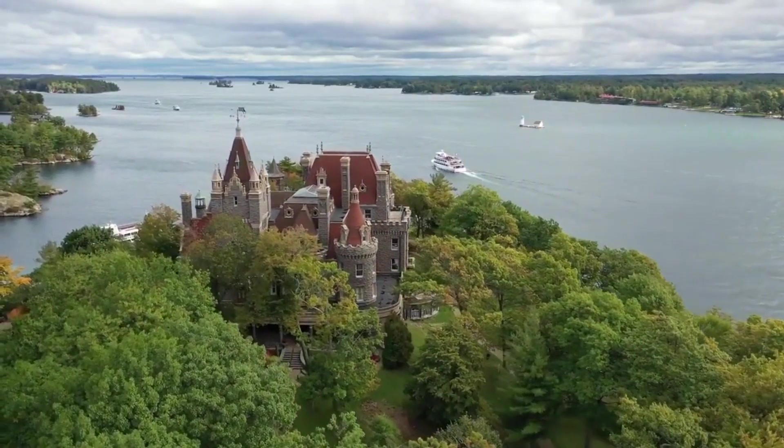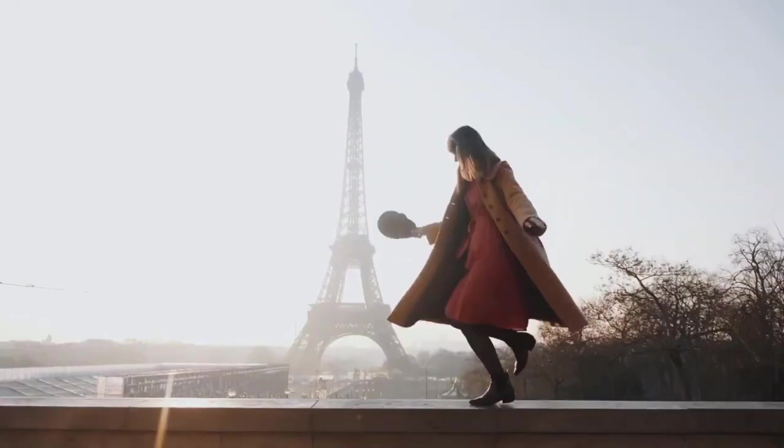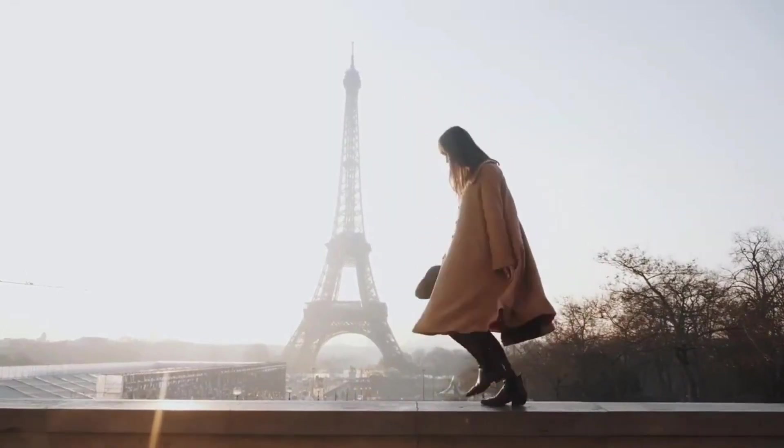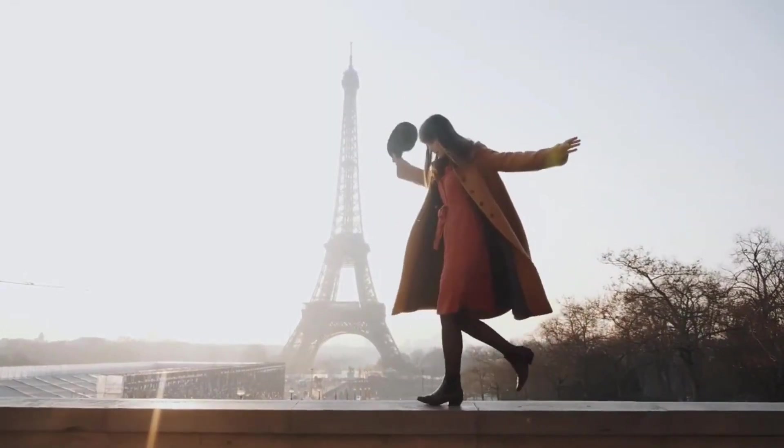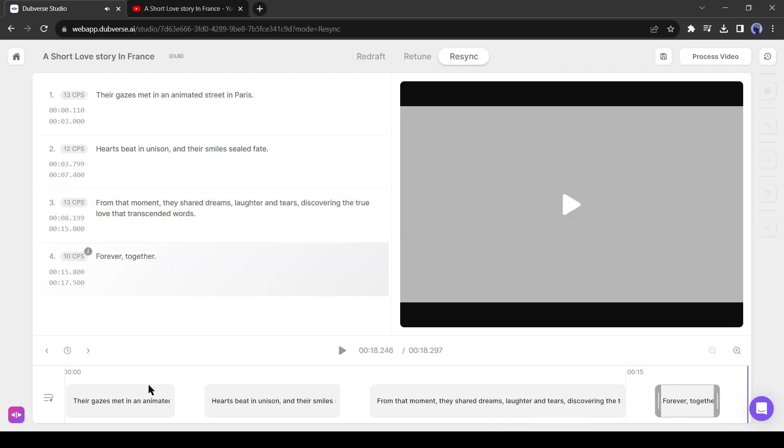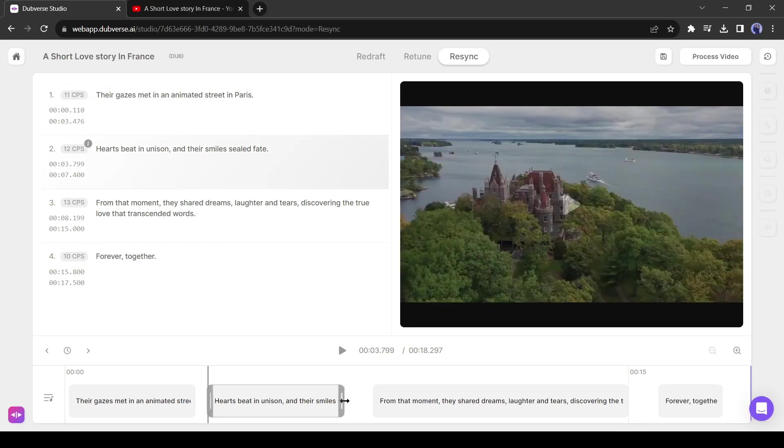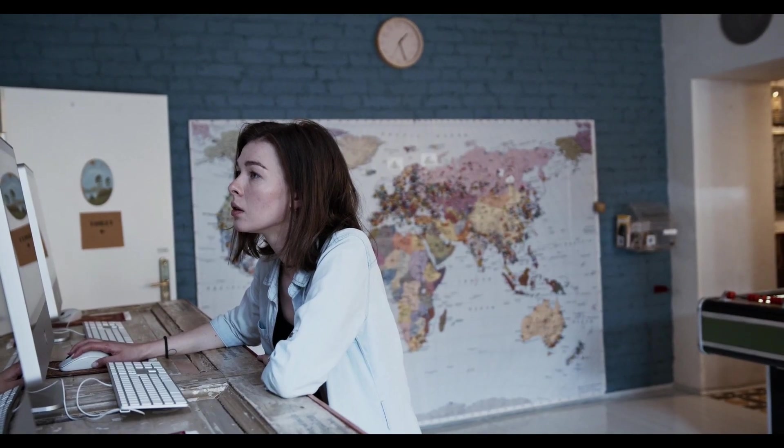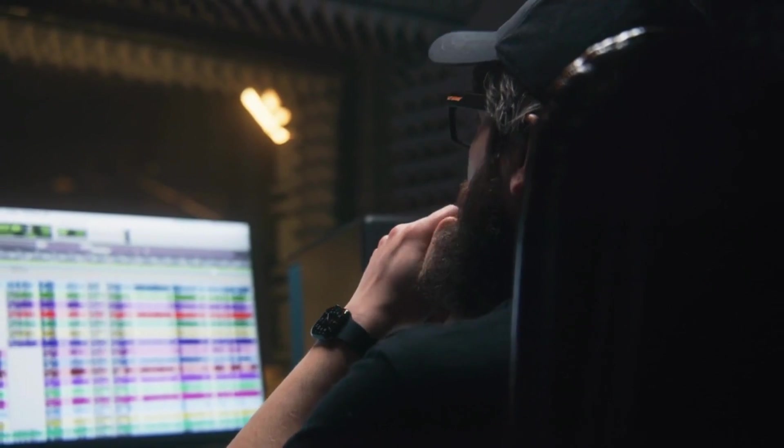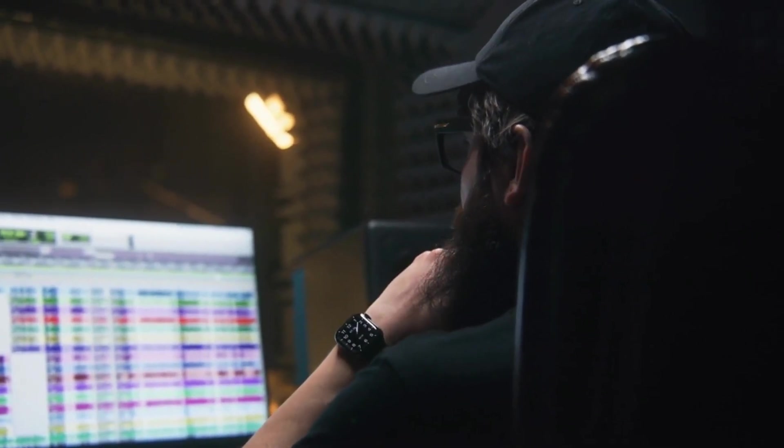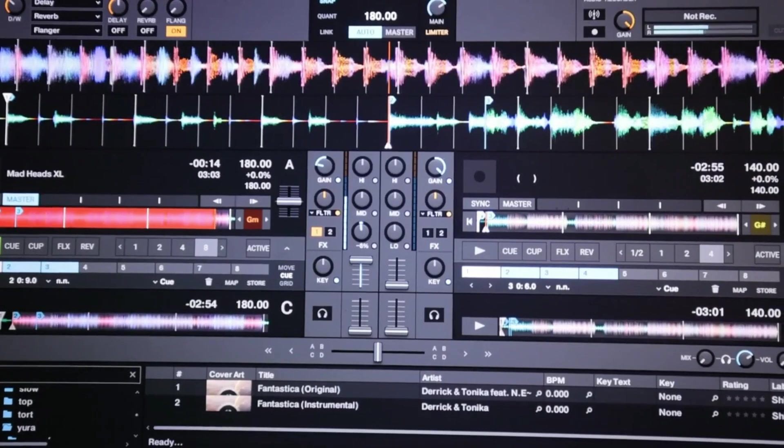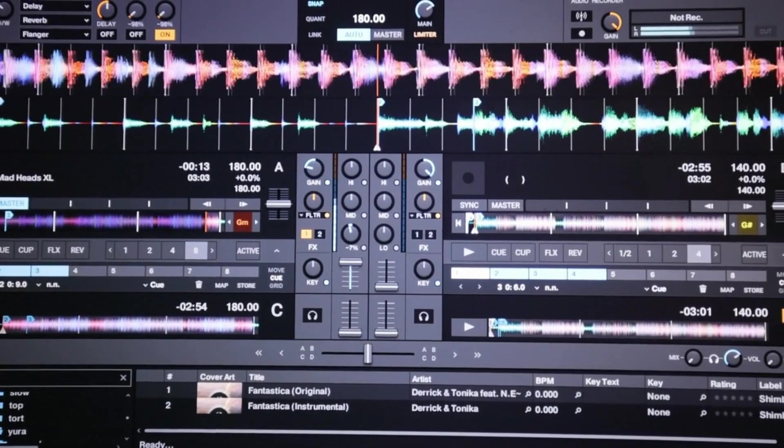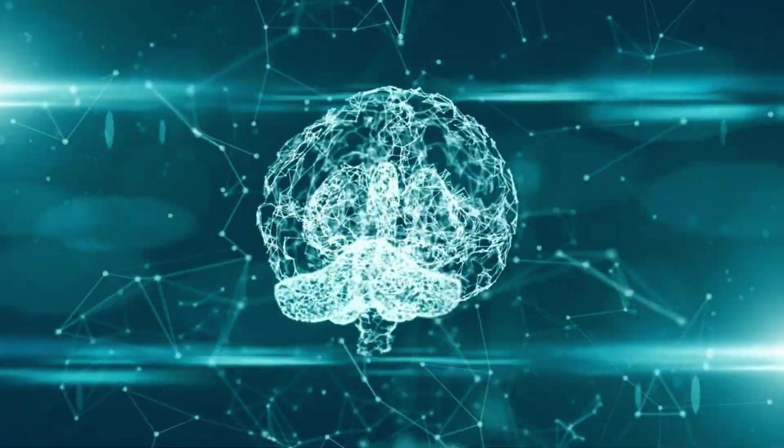This is the original audio of this video. From that moment, they shared dreams, and this one is a dubbed version. I have dubbed the video from French to English in just 2 minutes. You may not believe me, because it takes a huge time to dub any video in another language.